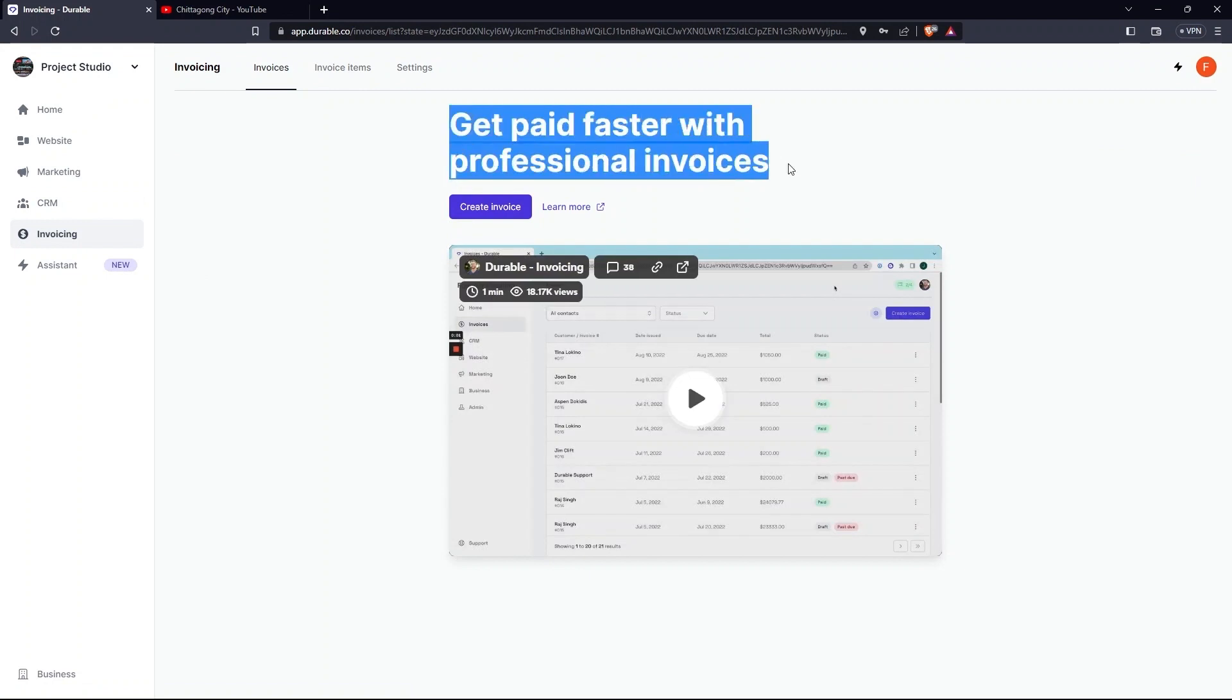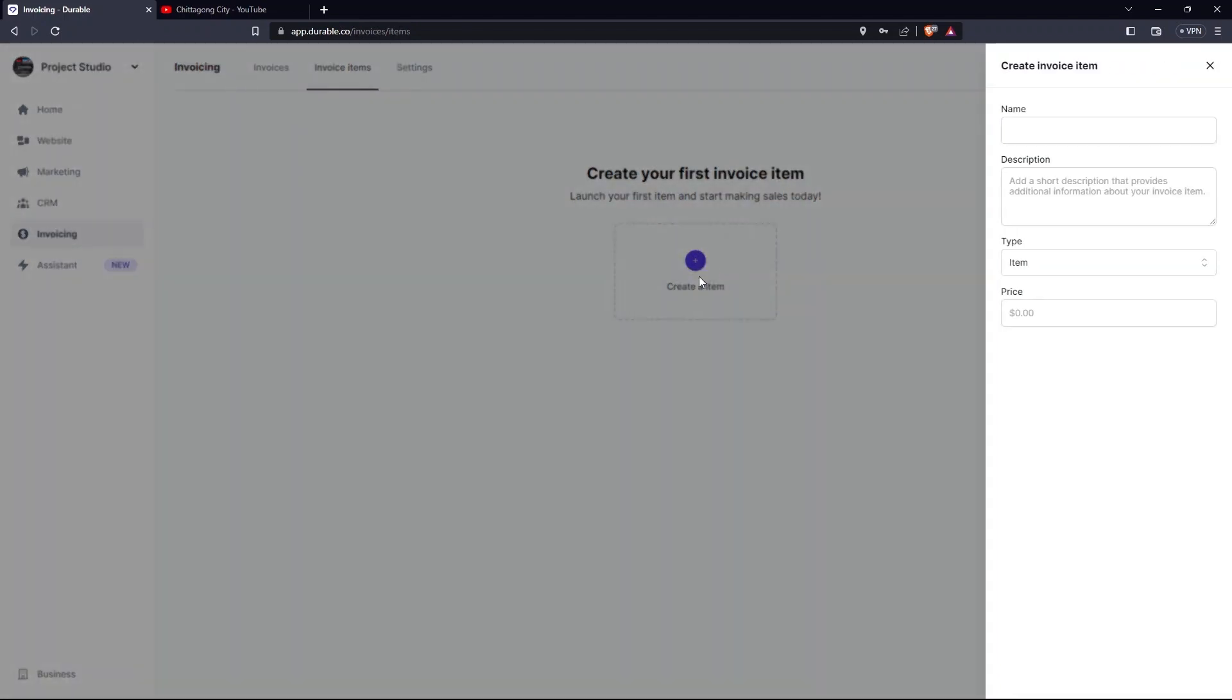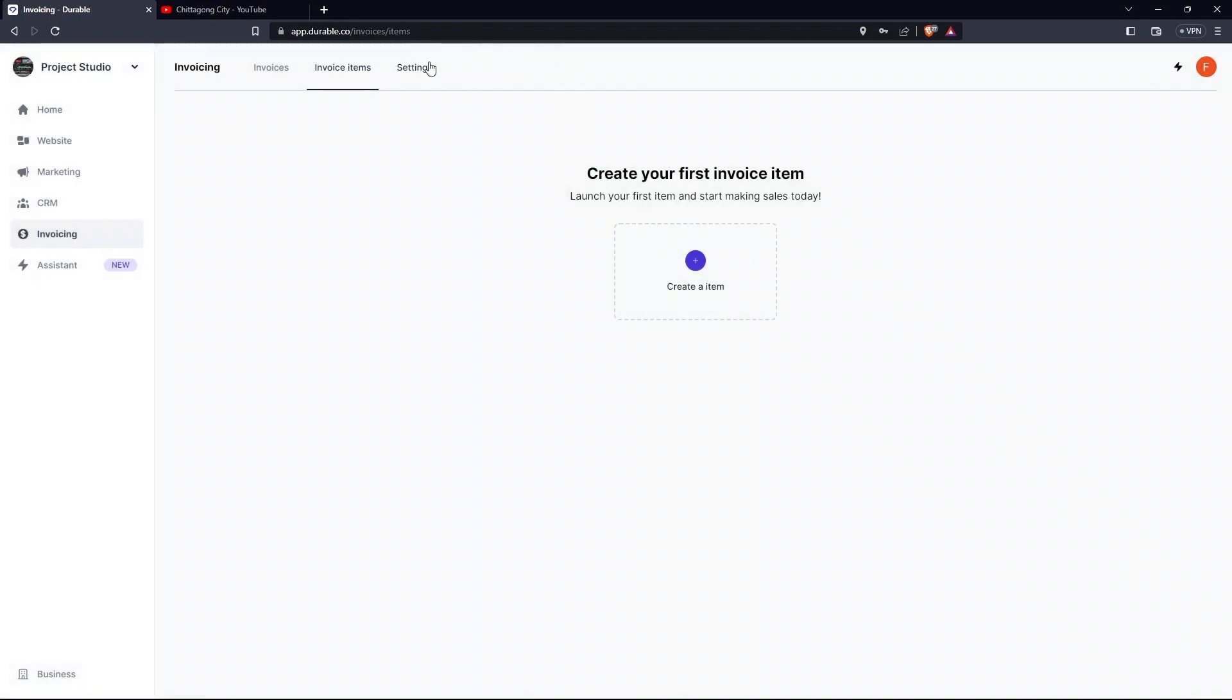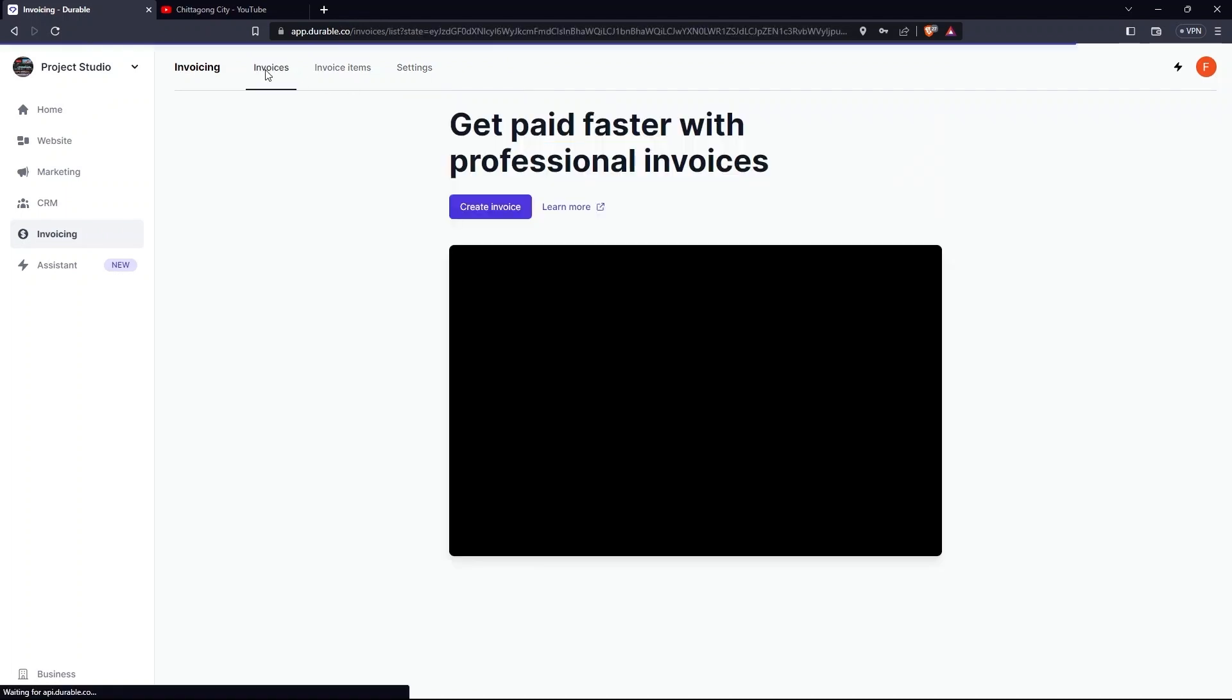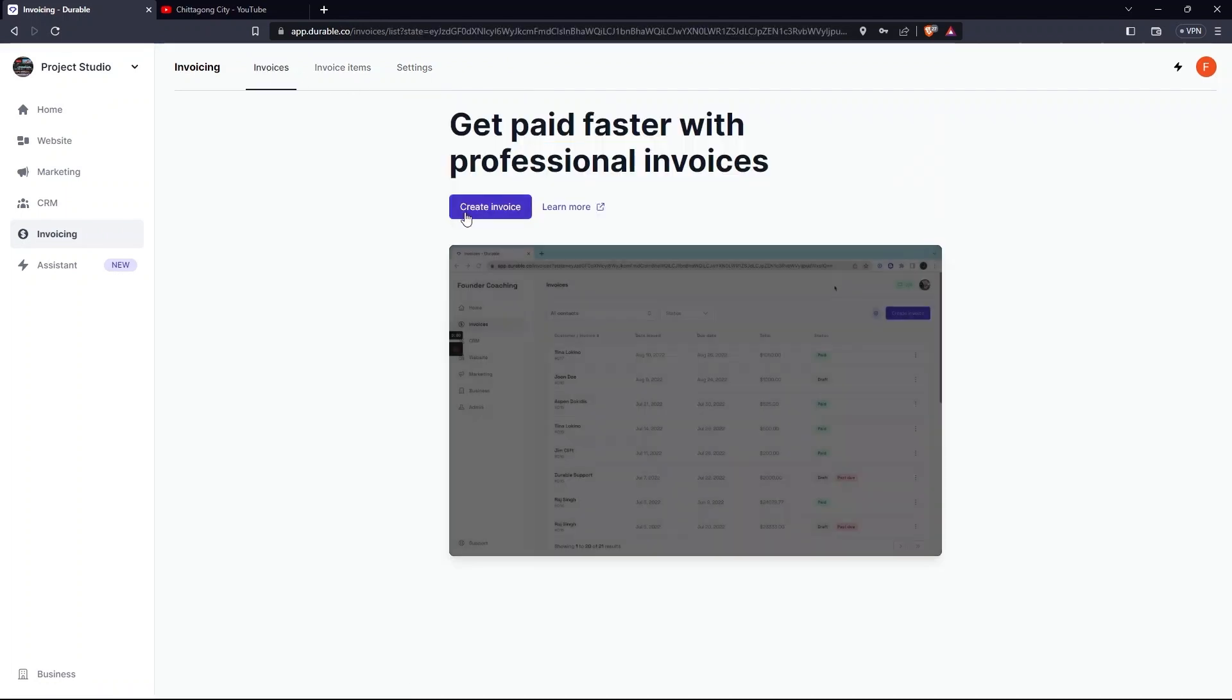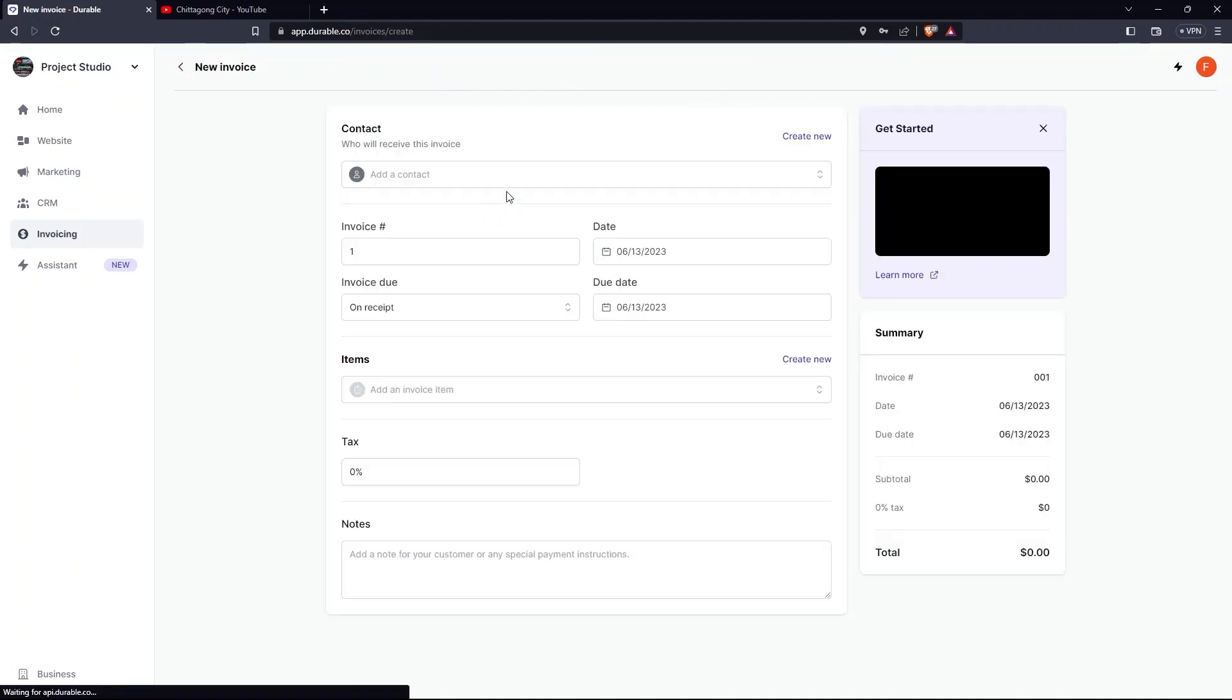As you can see, this is where you can get paid faster with professional invoices. Click on Invoice Item. Here tap on Create an Item. Under the Settings tab, you can set a default tax. Then go to the Invoices tab. Click on the Create Invoice.